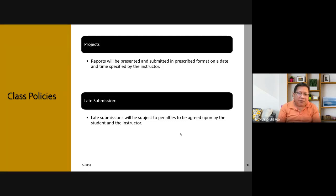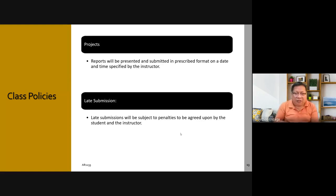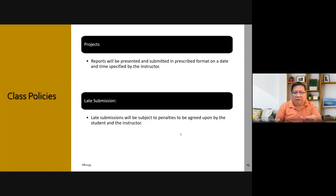Reports will be presented and submitted in a prescribed format on a date and time specified by the instructor. Normally in this course, reports will be both written and video presentation — you explaining what you submitted in your write-up. Late submissions will be subject to penalties. I've been proposing to co-teachers that instead of deducting points for late submissions, we should give rewards for those who submitted on time, but we have not decided yet how to operationalize that.